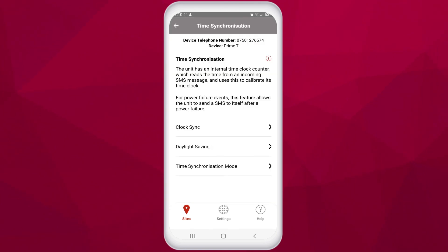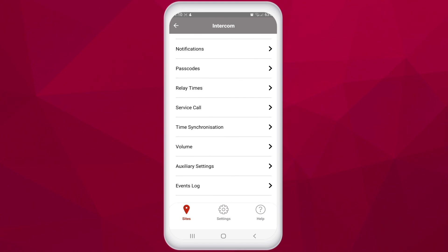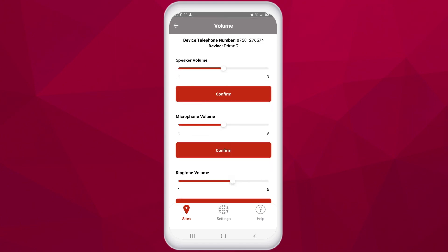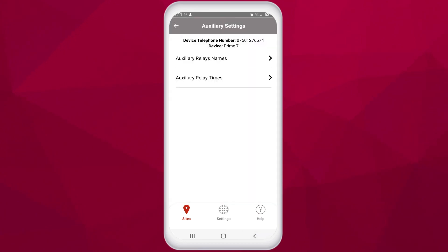Time synchronization: typically the unit can tell time via an internal time clock counter which reads the time via SMS sent to the unit. This is important to keep activity logs and timed events accurate. In the volume settings feature, you can change a number of different volume controls for the unit. Speaker volume and microphone volume can be adjusted, which is useful in areas with loud traffic noise. Keypad, DTMF, and ringtone volume can also be adjusted if needed. In auxiliary settings, you can manage any auxiliary relays attached to the unit — their names and relay times can be changed via this feature.